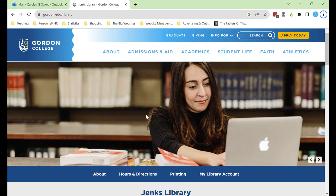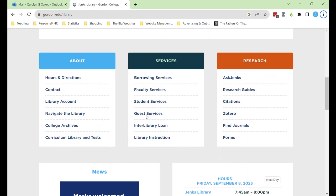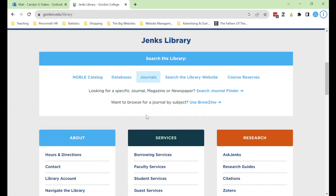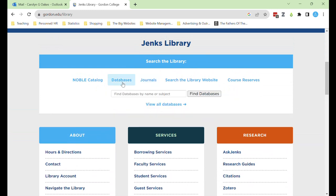There are a lot of resources linked here, but for today we'll be focusing on this 'search the library' box, specifically the tabs for databases and journals.